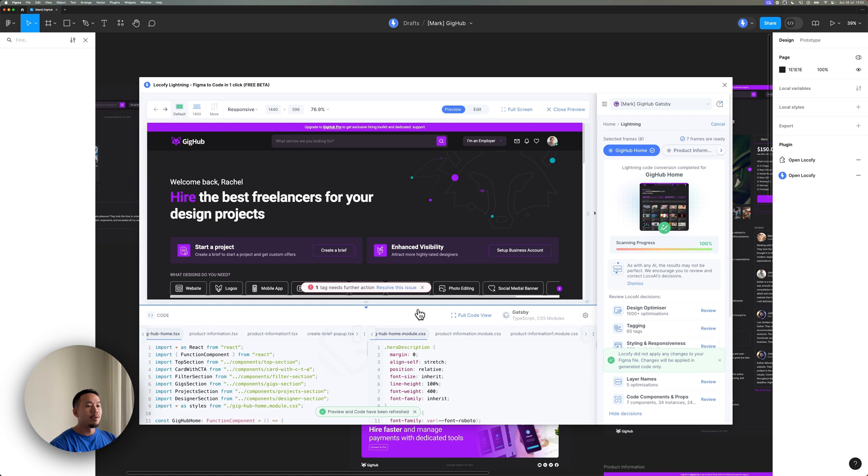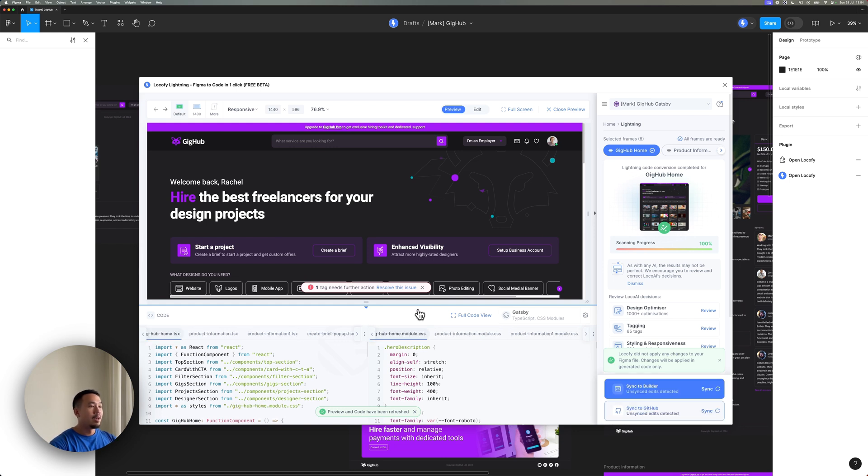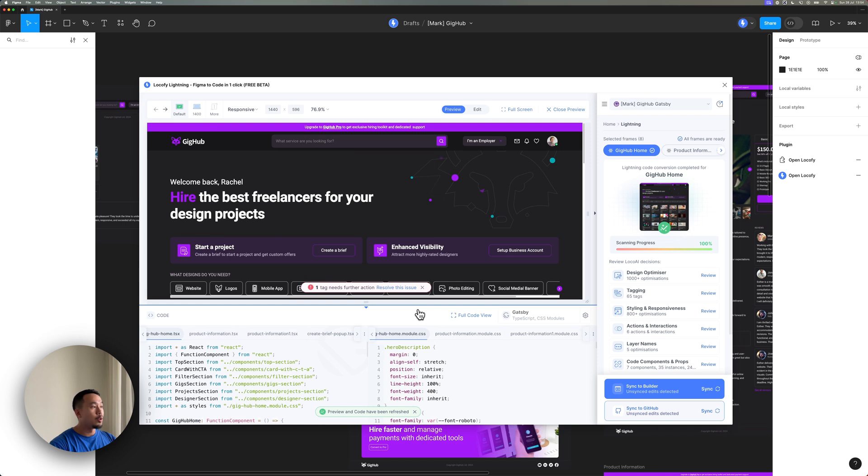So the whole localifying process is a lot faster because like I mentioned just now, we're only generating the code for the edited layers. Everything else stays the same.